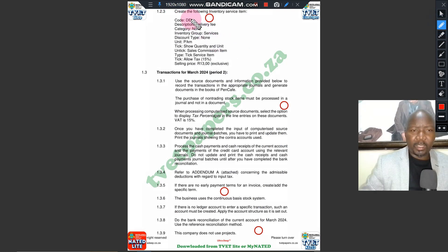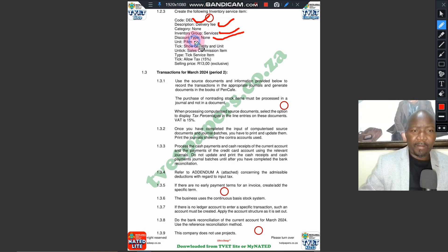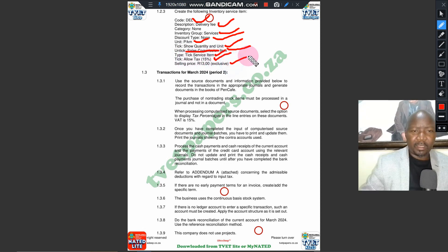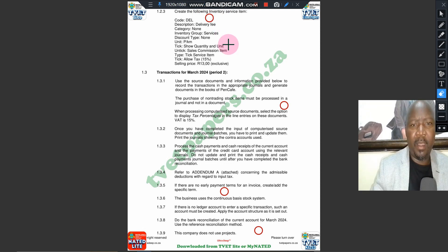This is what they required us to do: description — Delivery Fee. We did nothing on the inventory group. It's a service, there is no discount, none. Per kilometer for the unit. For quantity, we ticked it, and we unticked sales commission because there's no commission on delivery. It's a service item — tick Allow Tax — and the price is R13. Always tick off the items you have done so you don't forget any. You are done with creating an inventory item. For a product, you follow the same form.